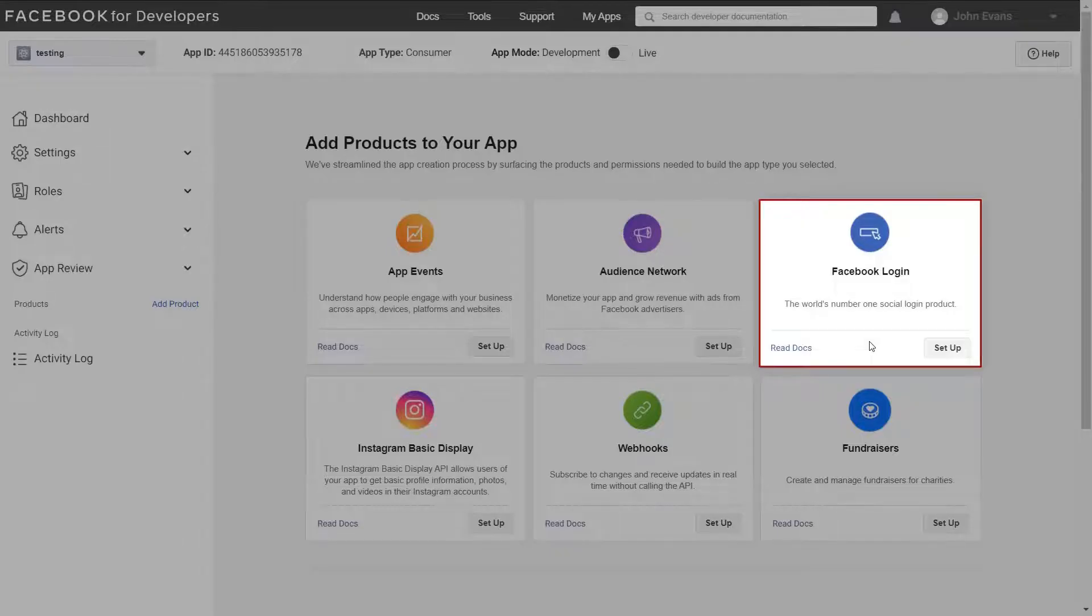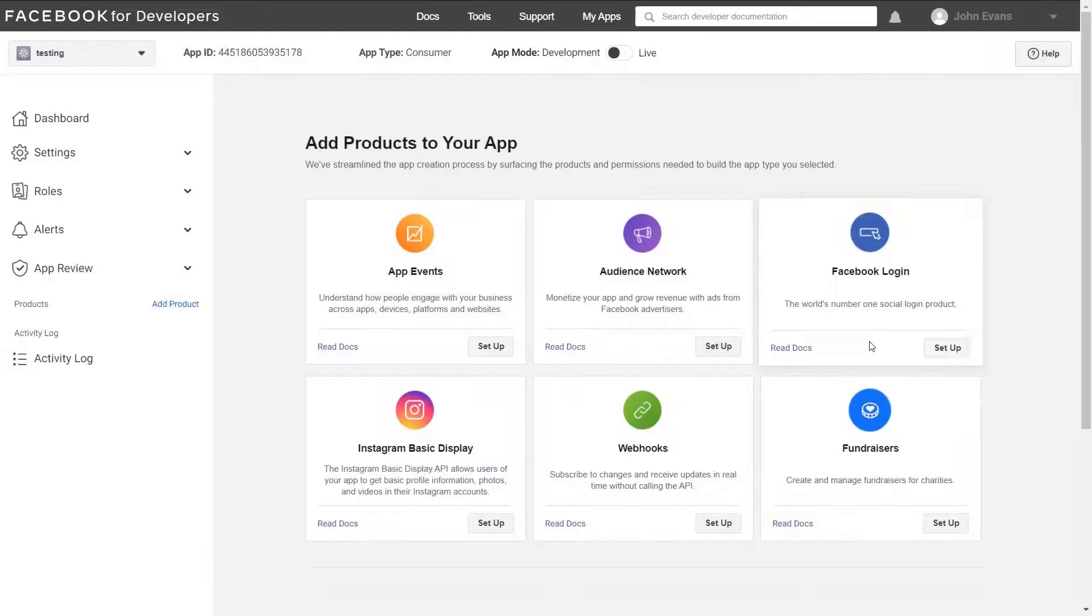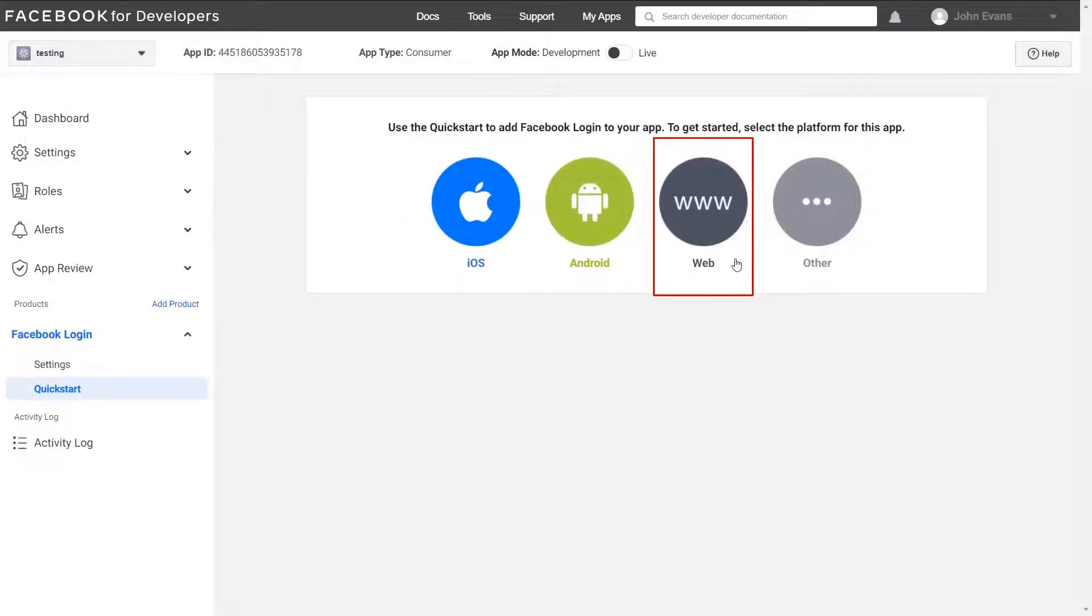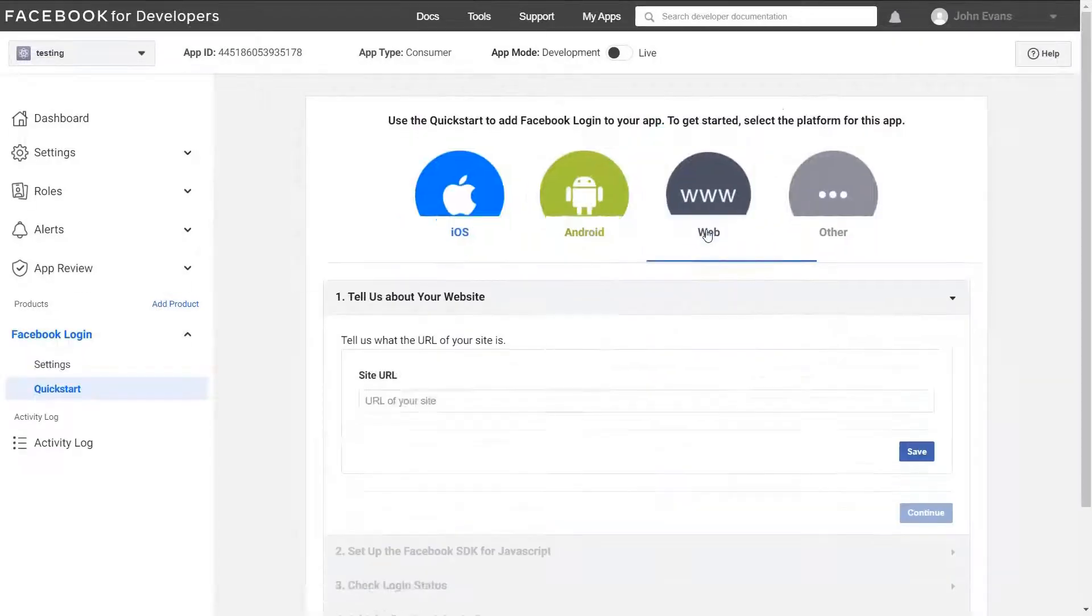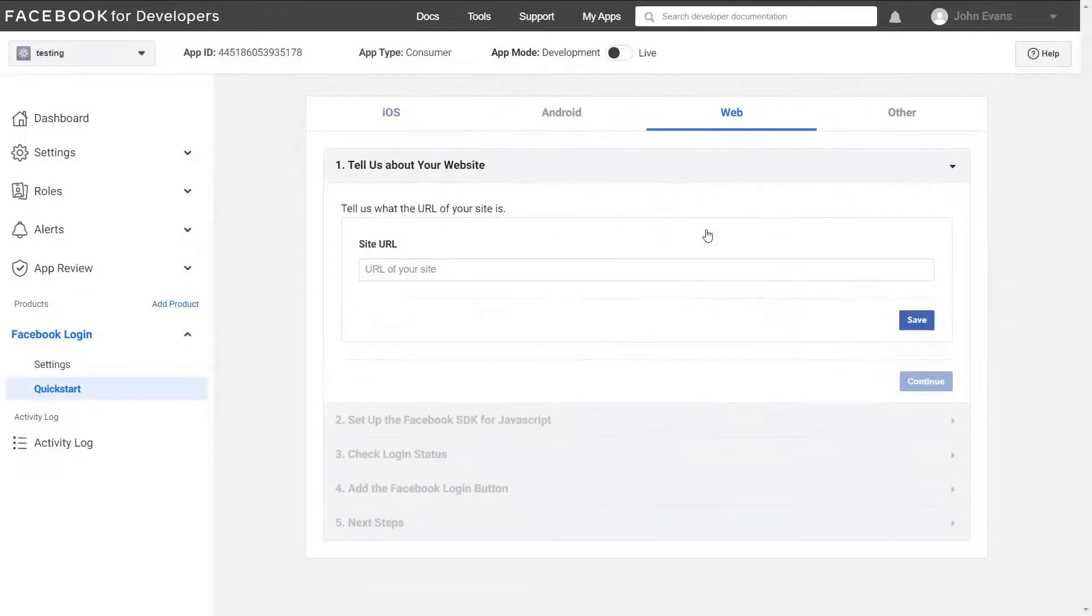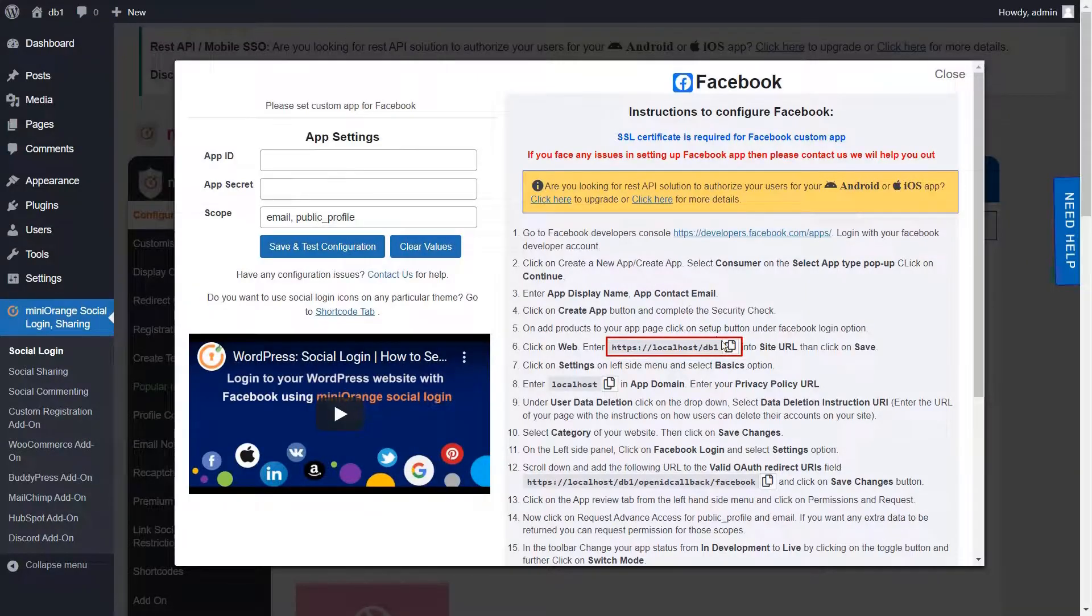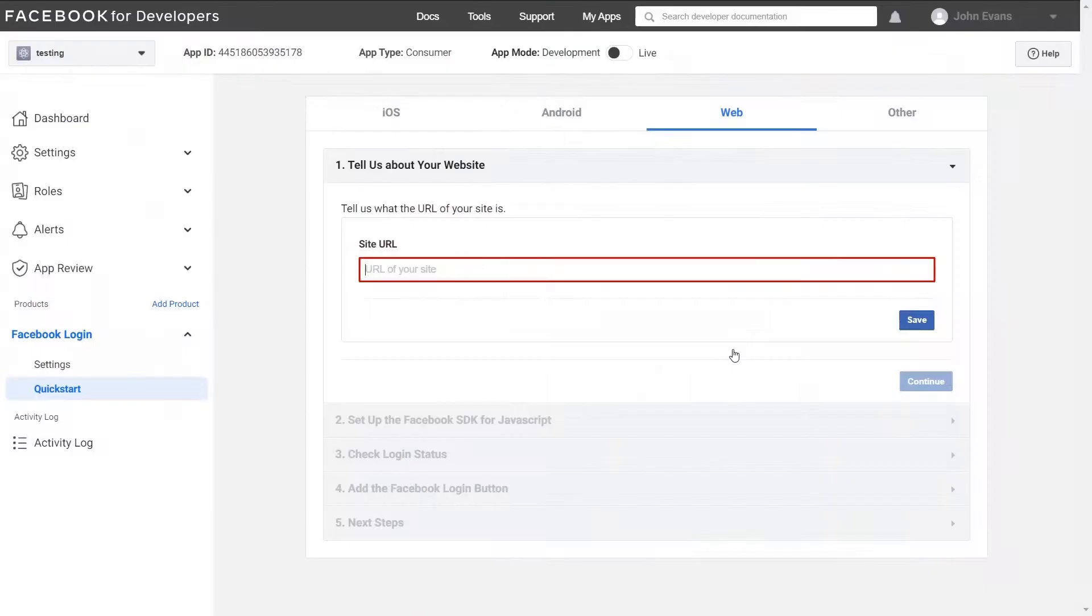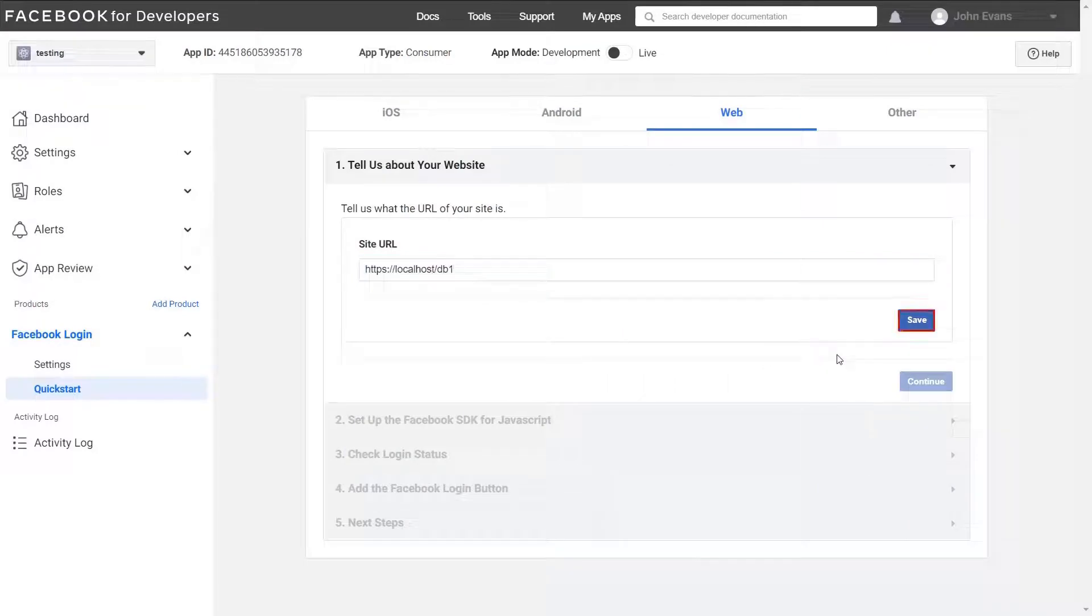Now select Facebook login and click on setup button. Select web option. Get your site URL from Facebook instruction and enter it in the site URL field. Then click on save button.